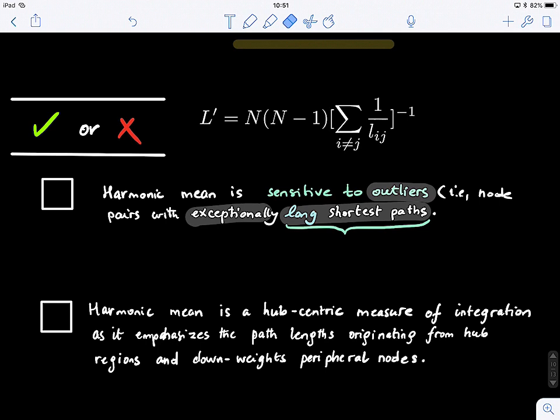When you have a very long path, it will be tuned down because of the reciprocal — so that's quite intuitive. The answer is: no, the harmonic mean is not sensitive to outliers. Because we're dividing by a large value, when it gets larger that quantity gets smaller — too small to significantly affect the L' value.